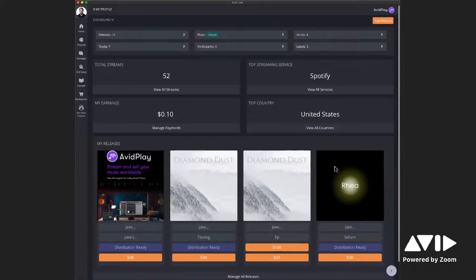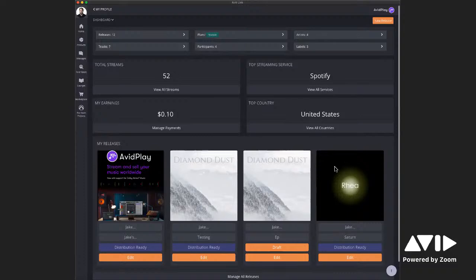Just to walk back a little bit in case you don't know what Avid Play is — Avid Play is our music distribution service that we launched about a year ago. It lets you get your music out onto streaming services around the world like Spotify, Apple Music, and basically all the big streaming outlets. We developed it for the independent artist, whether you want to put a single out, an album, or if you want unlimited plans — we have those too.